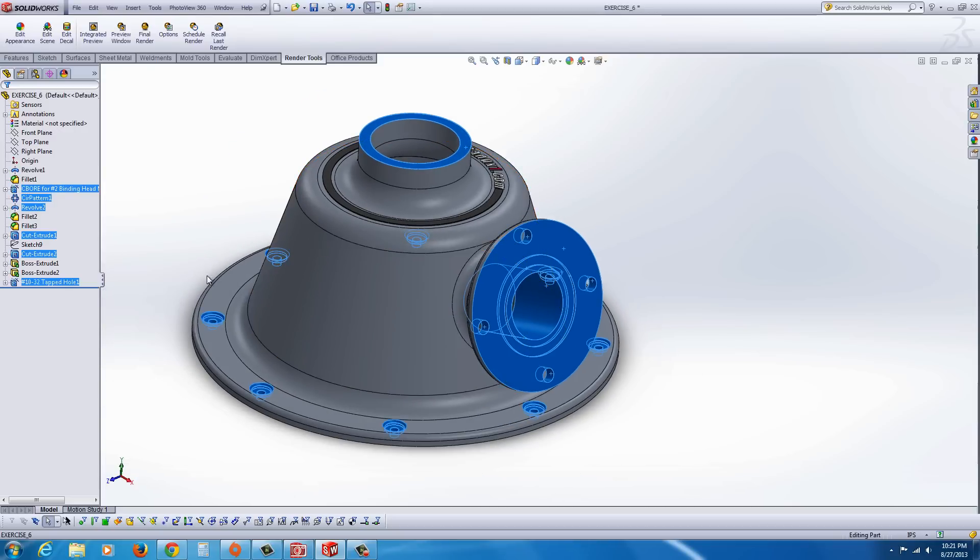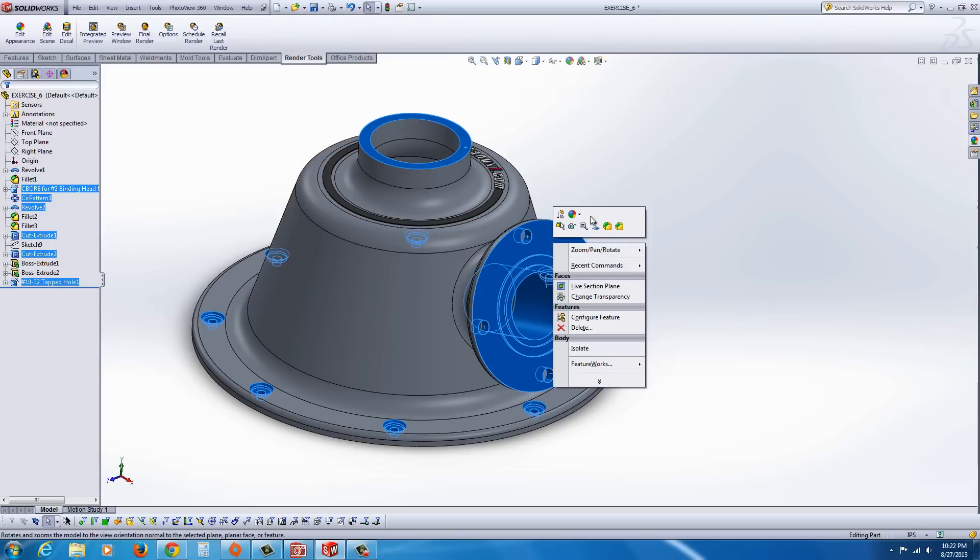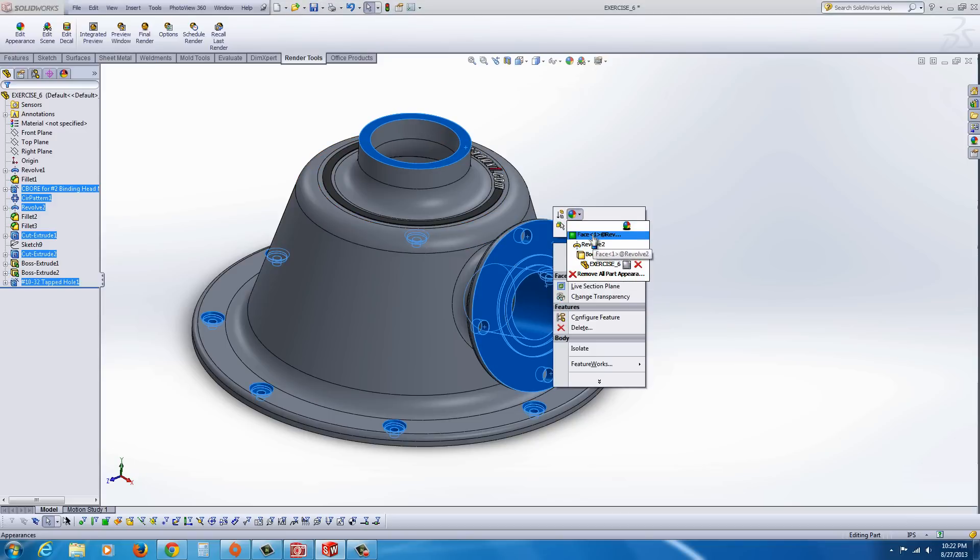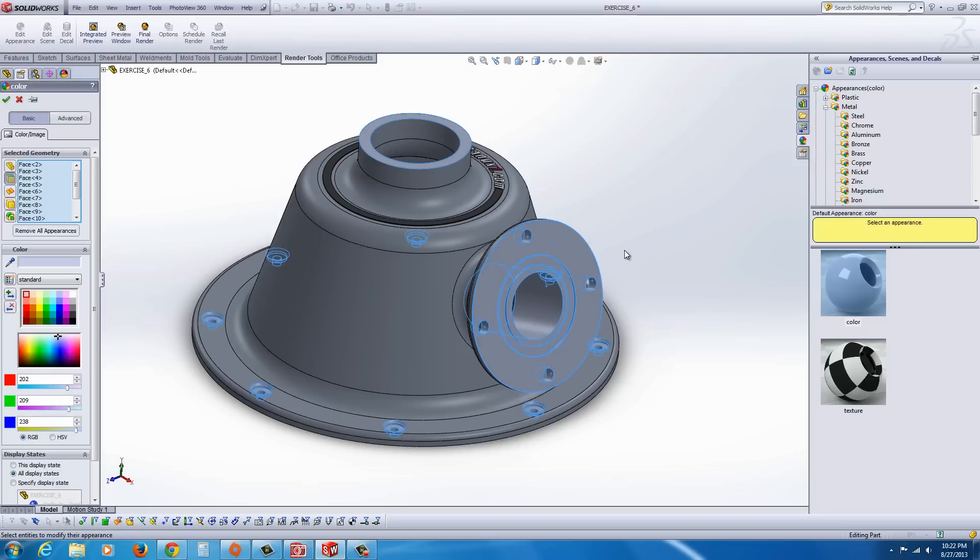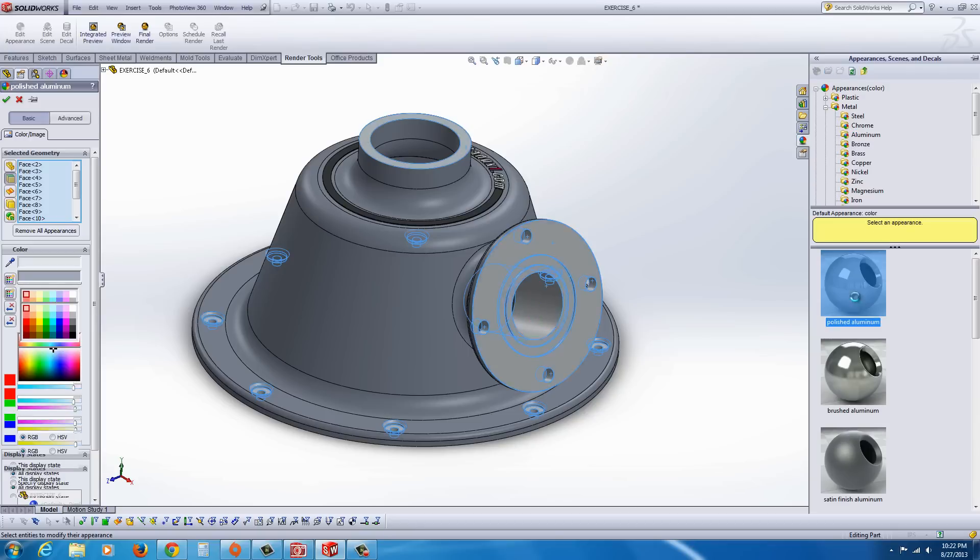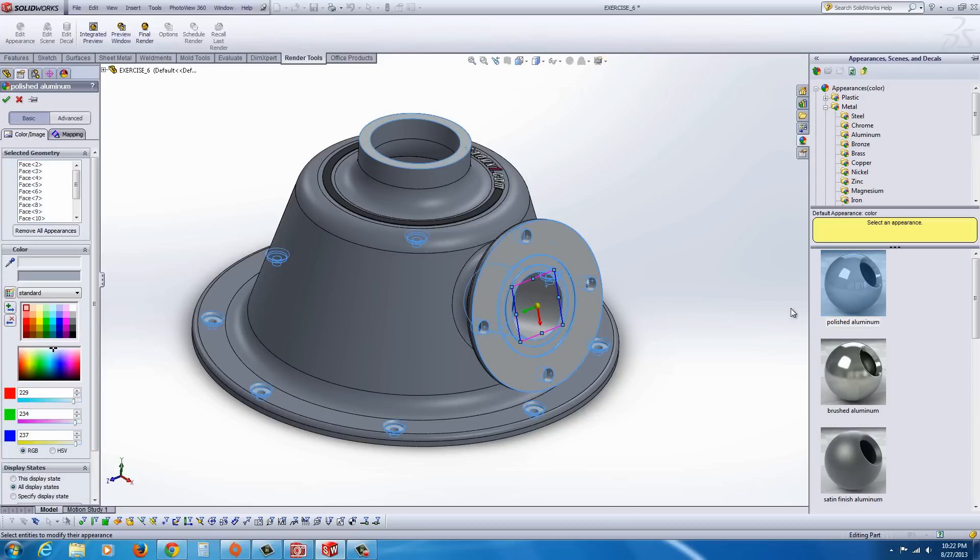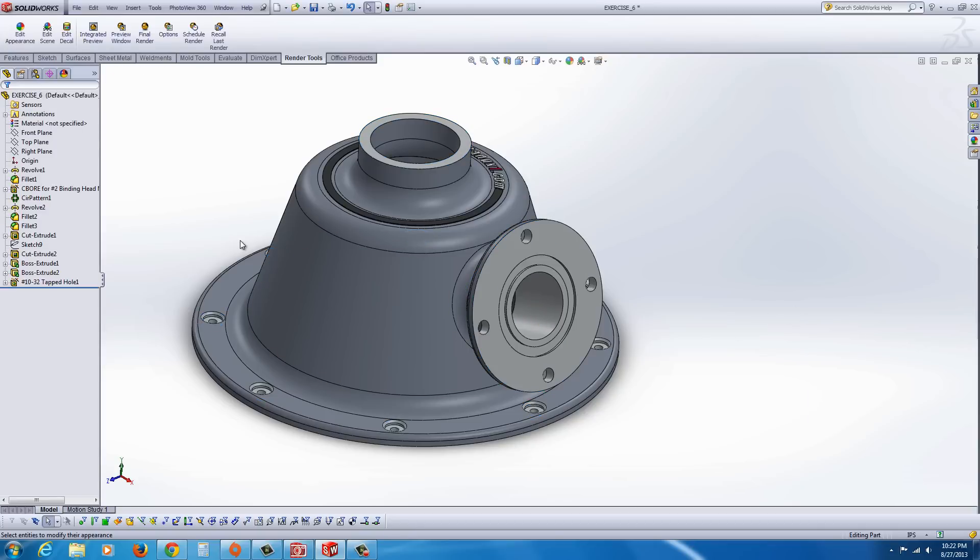Once we have those selected, now we could go back to, actually, right-click on them, go to the beach ball, and this time go to the faces, and we should be able to select under aluminum, polished aluminum for these faces, and hit the green check mark.